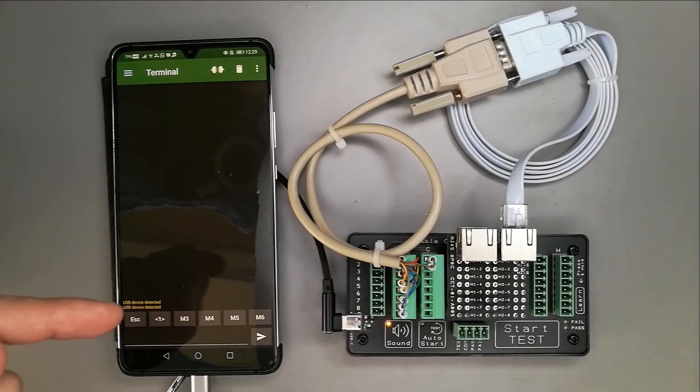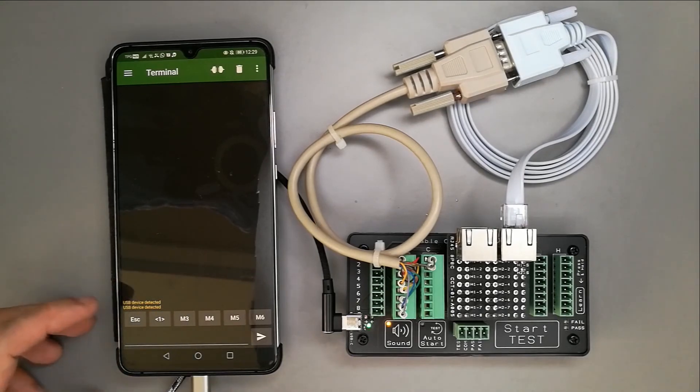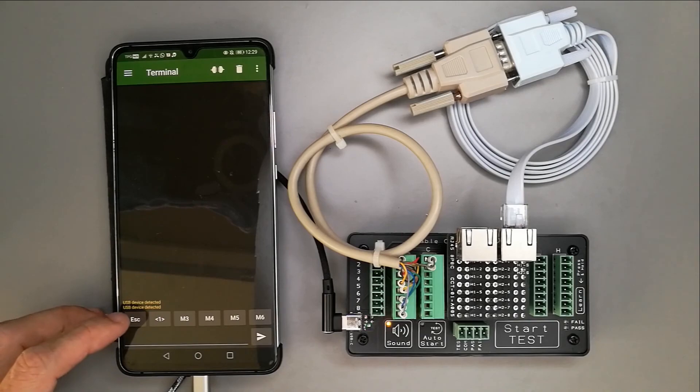There are commands that you can send from the app to the device. All these are documented on the website itself. In this app, I set out an escape key.